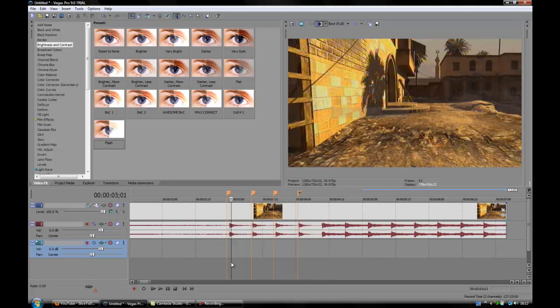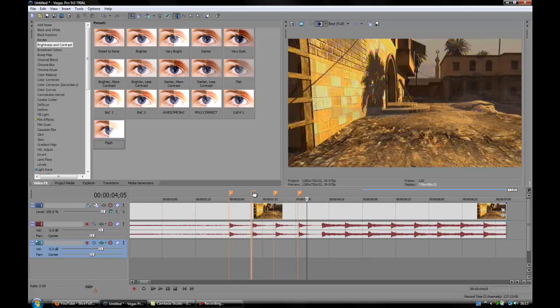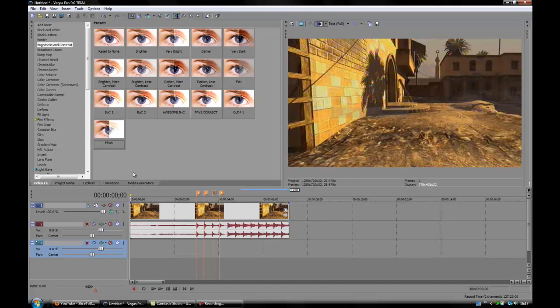Let's move that one slight bit forward. And that shouldn't be too bad. And you can adjust them if you feel like you slipped up a little bit. Yeah, that shouldn't be too bad. Right, so now what you're going to want to do, you want to go to your video effects, click to brightness and contrast, and then drag in a reset to none.